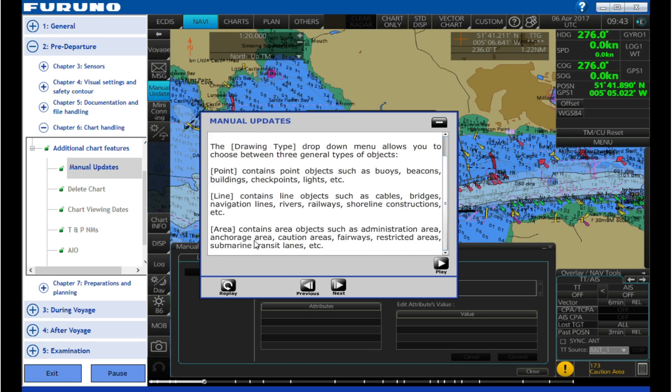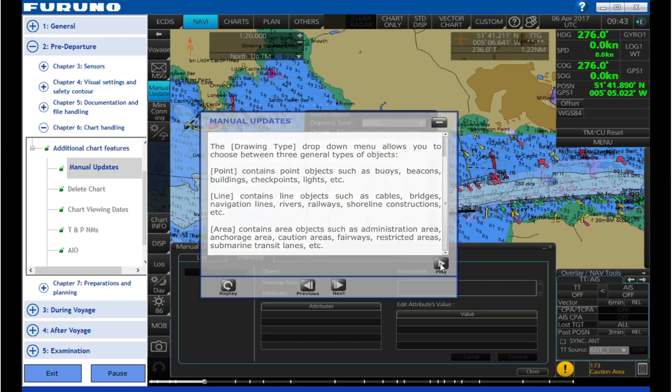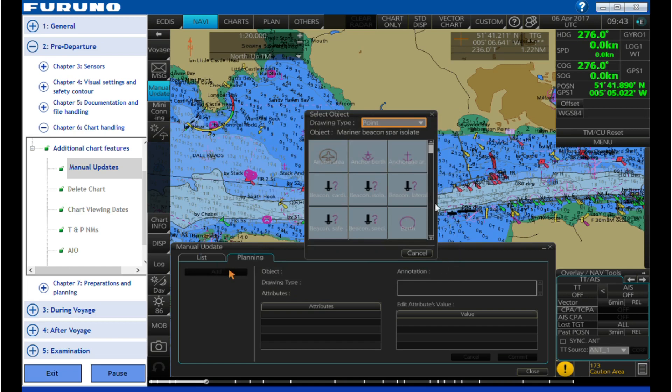Area contains area objects such as administration area, anchorage area, caution areas, fairways, restricted areas, submarine transit lanes, etc.